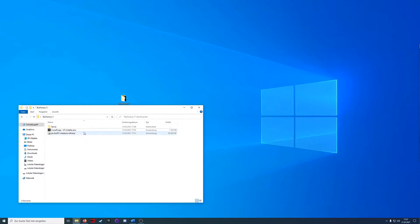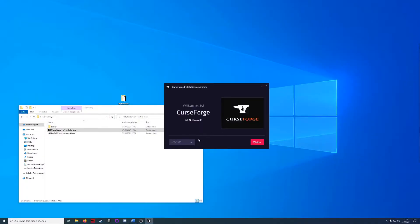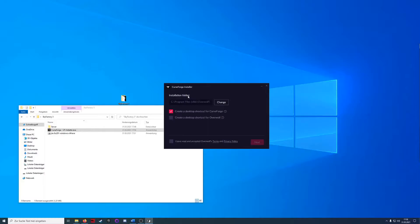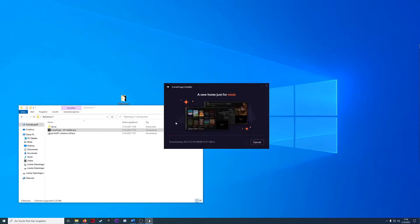After the download is finished we can start the installer and download Overwolf in the destination we want. I will go with English for you guys and I will accept the terms of service. I won't change the installation folder for now. You can choose any directory you want and then we will go next and accept all. I will come back when the installation has finished.